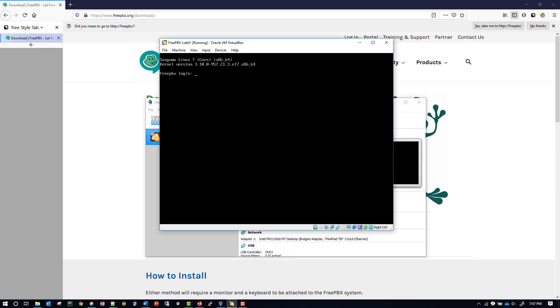To start the next section of this lab guide, we need to log into root using the root username. The password is going to be Cisco followed by your group ID, which mine is 01.